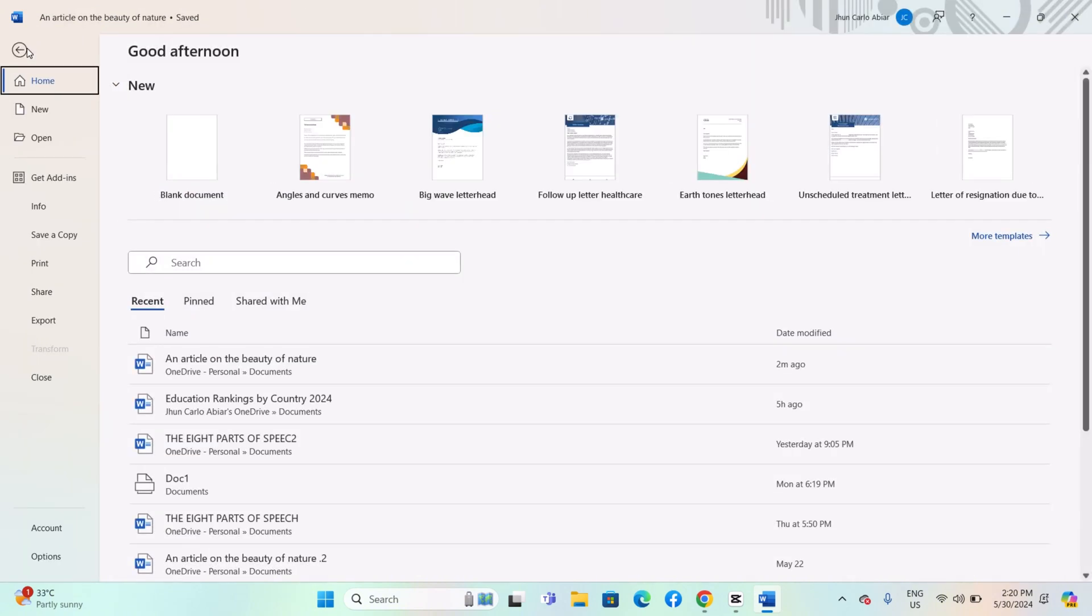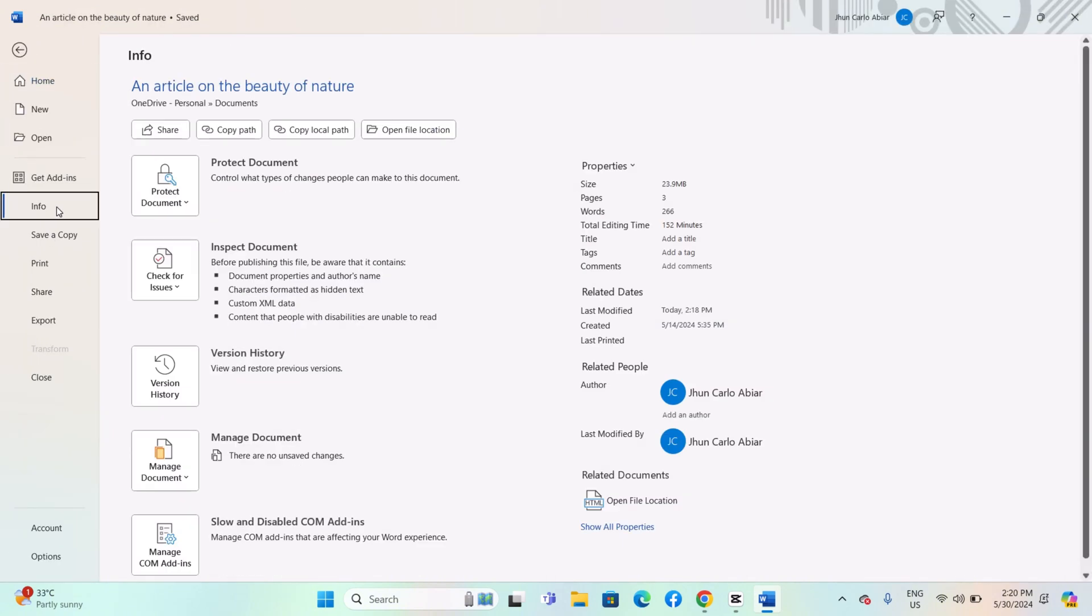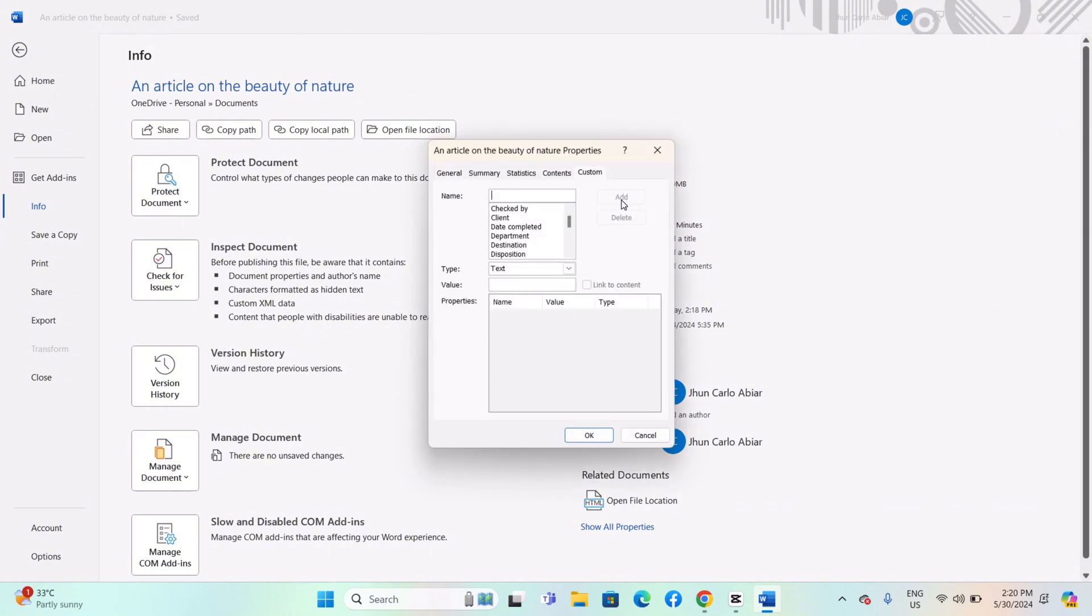Go to the File menu and select Info or Properties depending on your version of Word. In the Document Properties section, look for an option like Advanced Properties or Properties. Click on it.